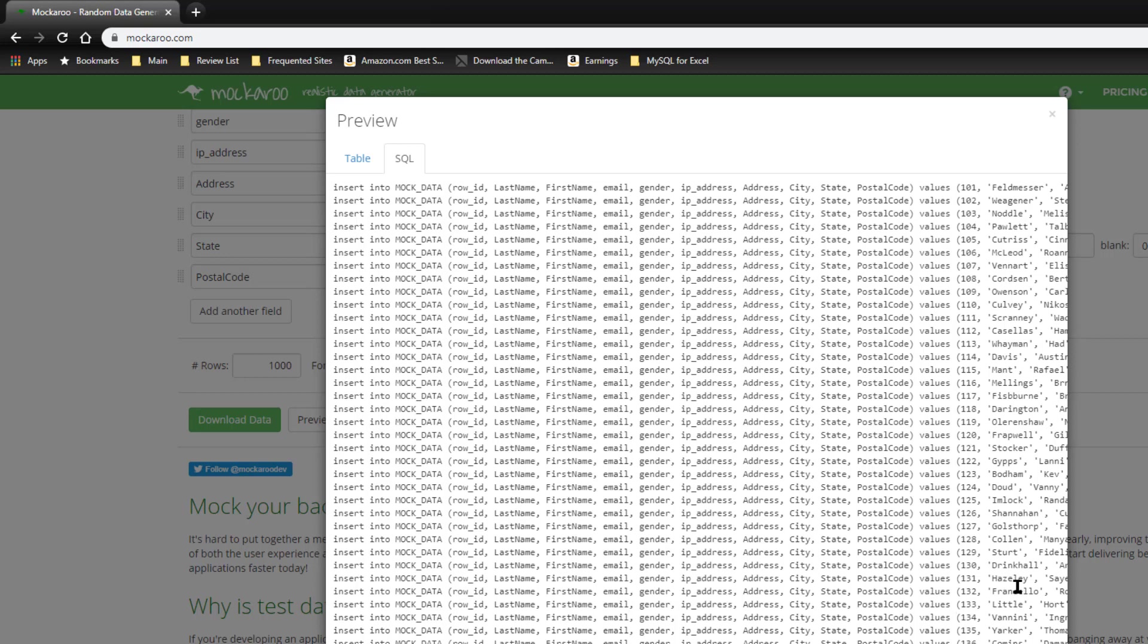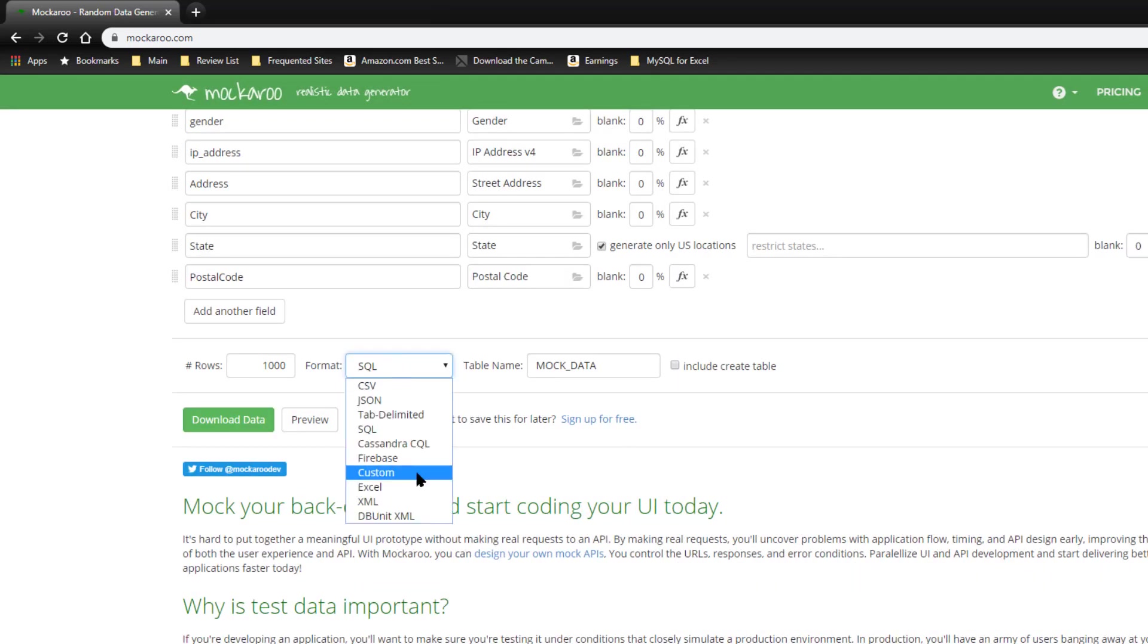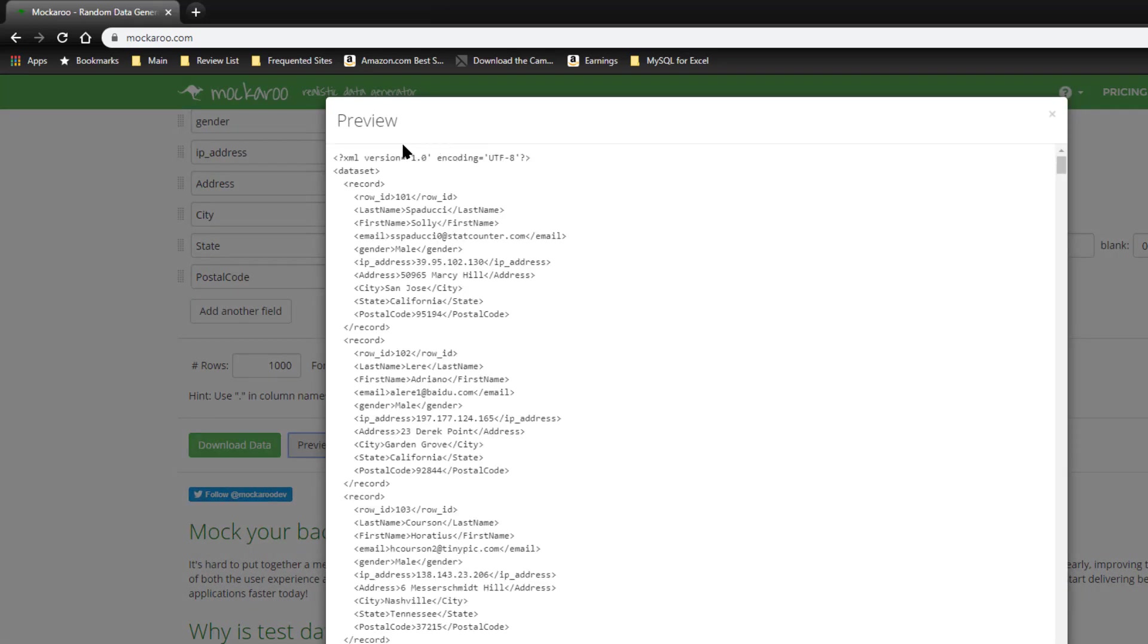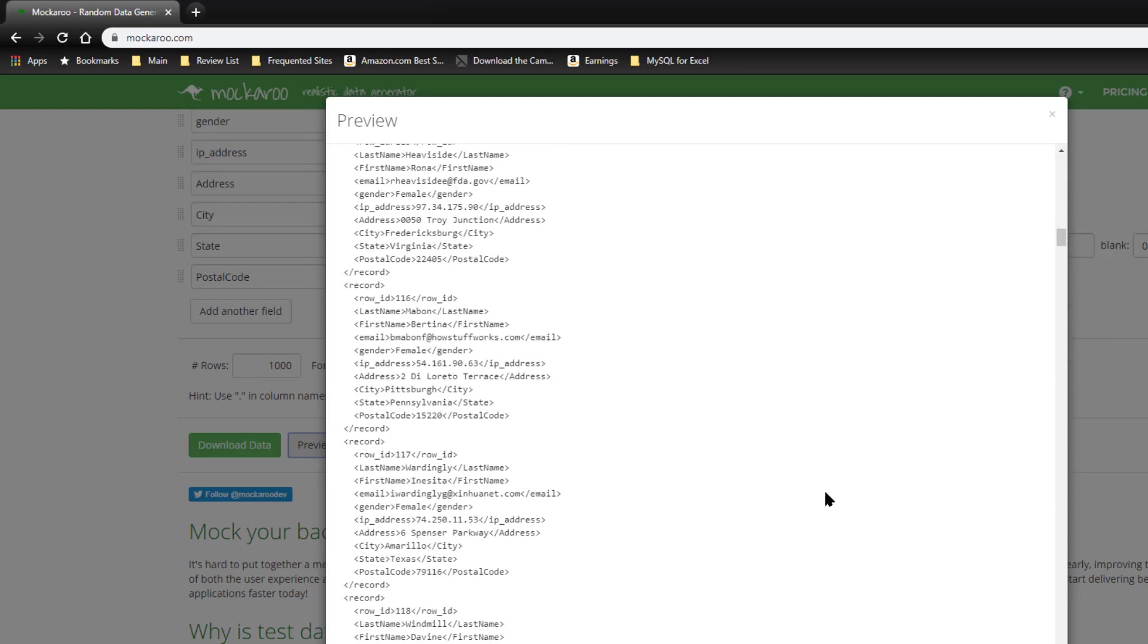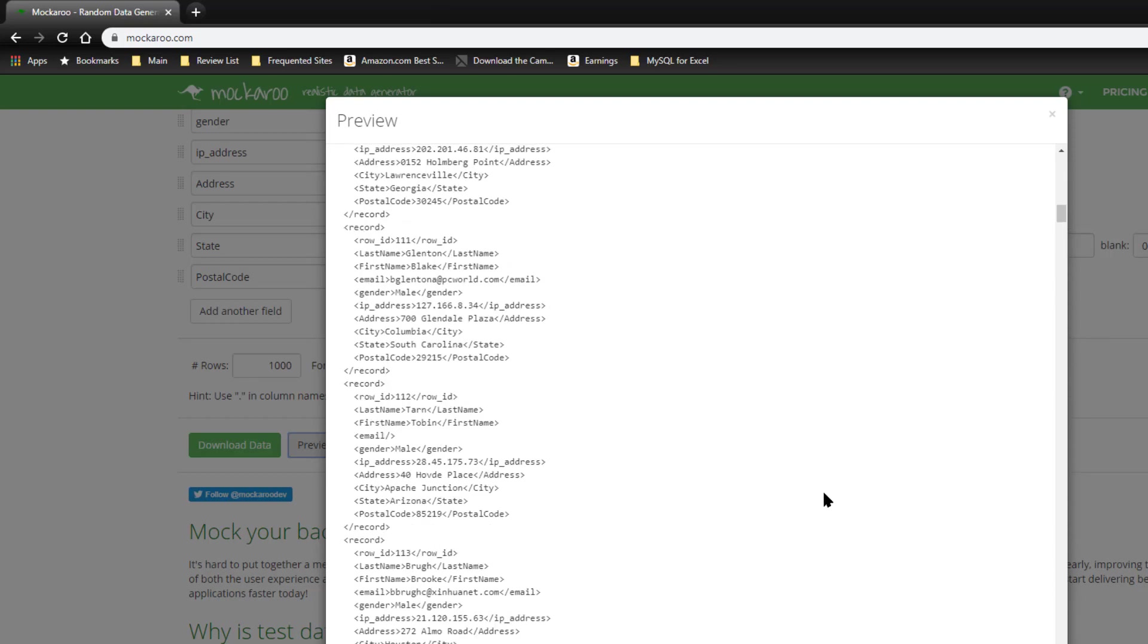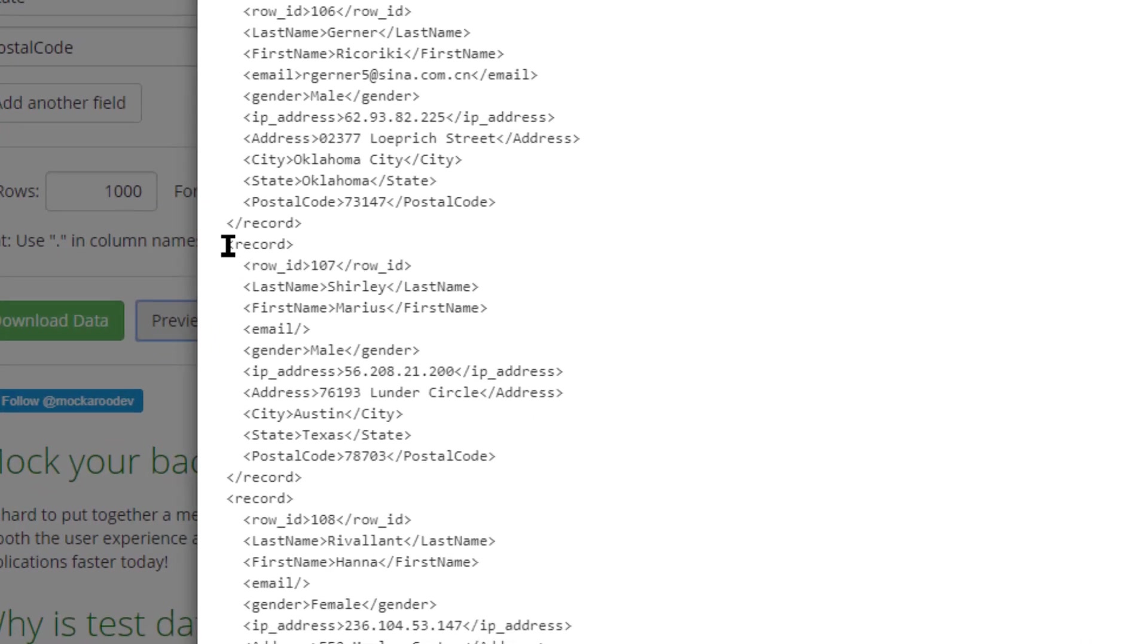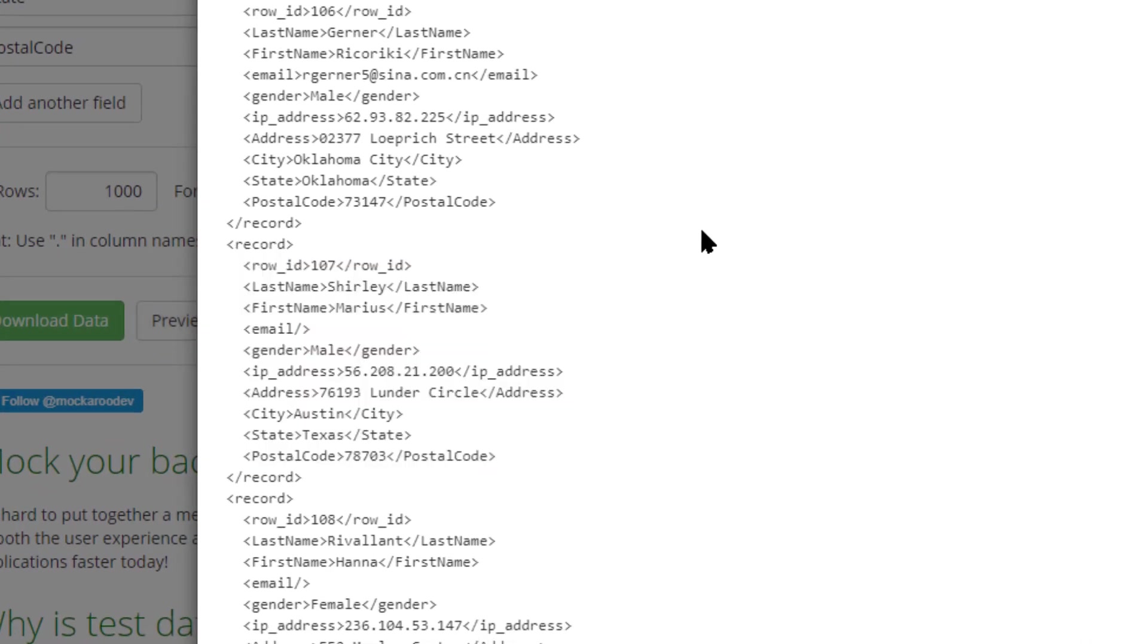Preview. And SQL, what that will actually do is generate a lot of insert statements that you can use to insert the data into your database table. So that's pretty useful. You have a custom format, you have Excel, you can download an Excel format, and XML. Let's take a look at that real quick. So that's what the XML would look like. So it's actually grouped it into records and you could import that into many different applications.